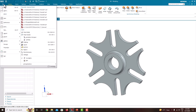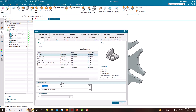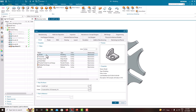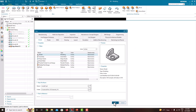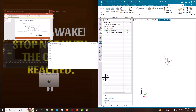First, go to File, New. Here the units are in inches. Go to inches, Model, provide the part name, provide the location, just say OK. Now we have opened the NX software.